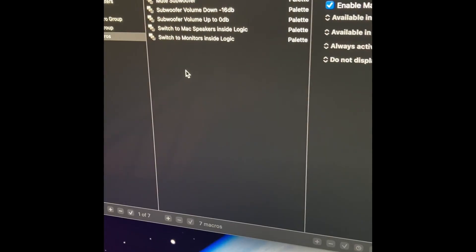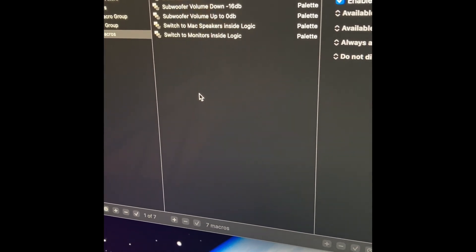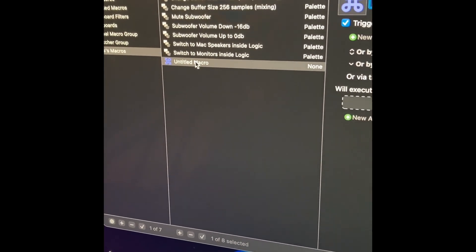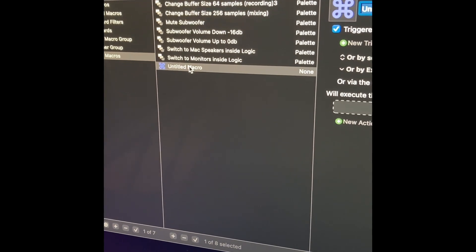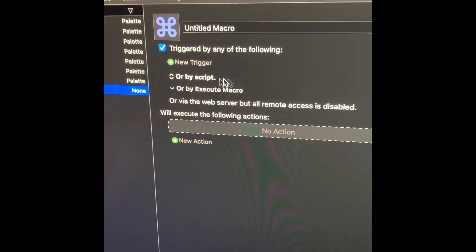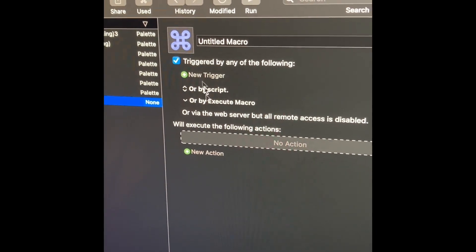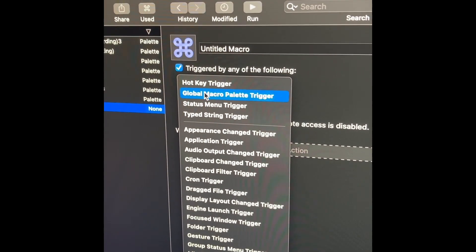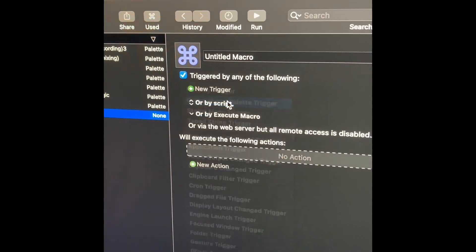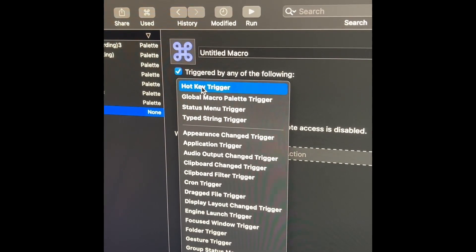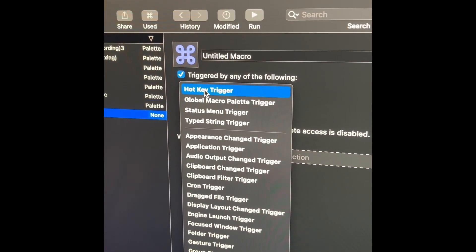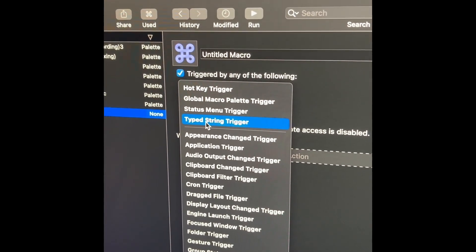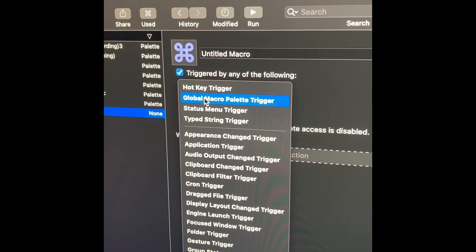To create a new macro, go to the bottom and click plus. A macro is basically a set of keystrokes or actions that we program — in other words, automation. When creating a macro you have two sections: triggers and actions. For the Stream Deck I'm going to create a global macro palette trigger. The other options include a hotkey for keyboard shortcuts, a status menu trigger, or a typed string trigger — but we're going to select the palette trigger.